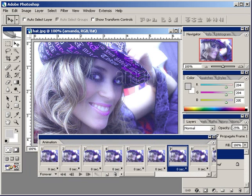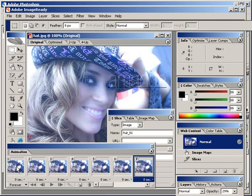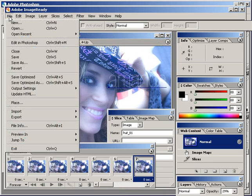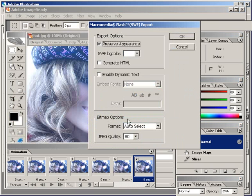ImageReady and Photoshop have really come a long way as far as being seamless and going back and forth. Now we're in ImageReady, and it pops up fairly quickly. We're just going to go right to Export Macromedia Flash, and there you go. You've got some options to toggle, you can click OK and save it right out. It's really handy and nice to have animation now built into Photoshop.